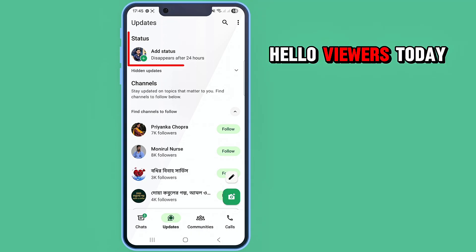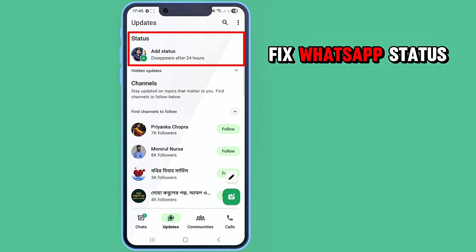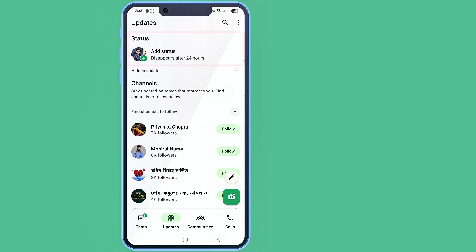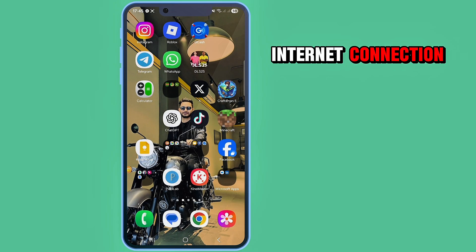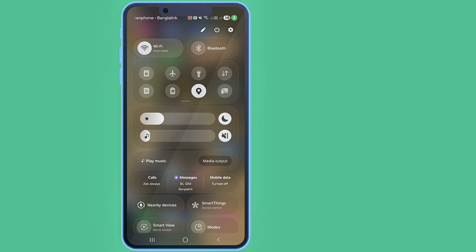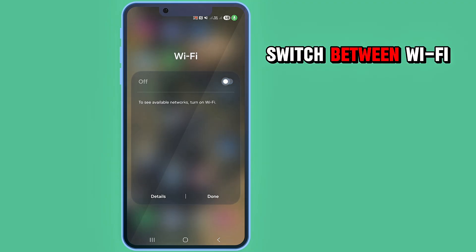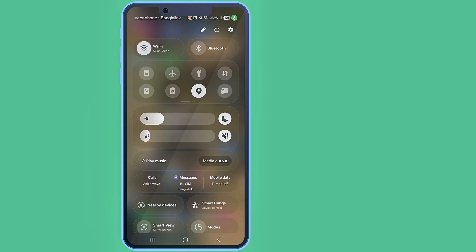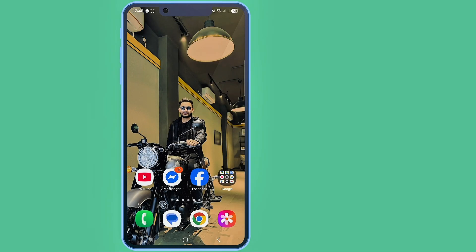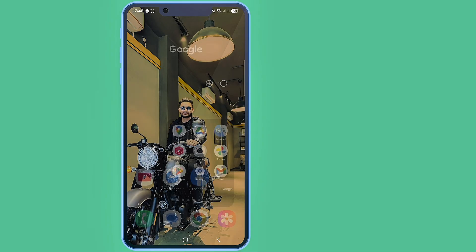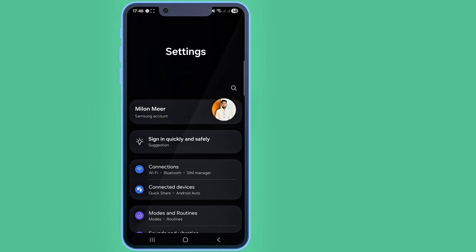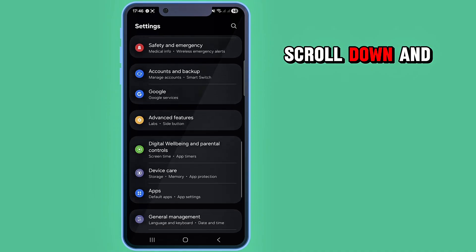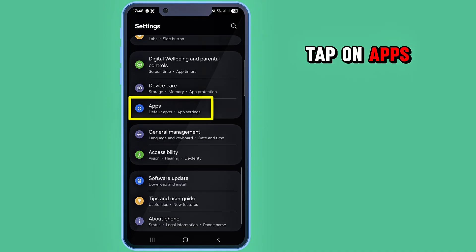Hello viewers, today I'm going to show you how to fix WhatsApp status not showing problem. To do this, first check your internet connection - switch between Wi-Fi and mobile data. Then go to your phone settings, scroll down and tap